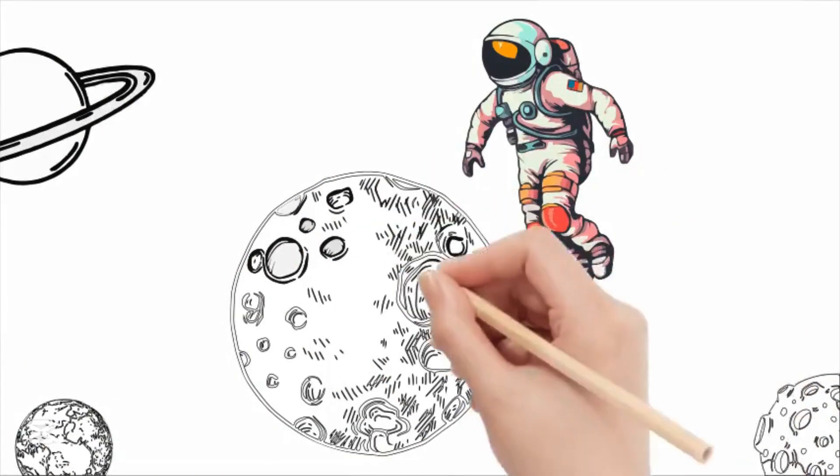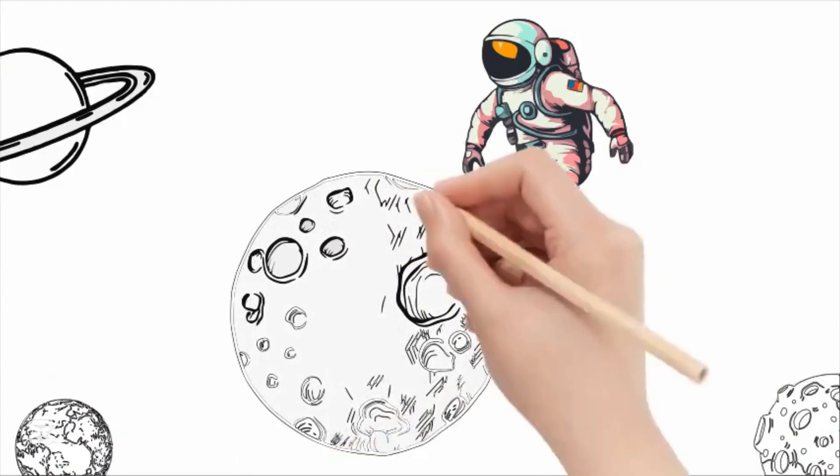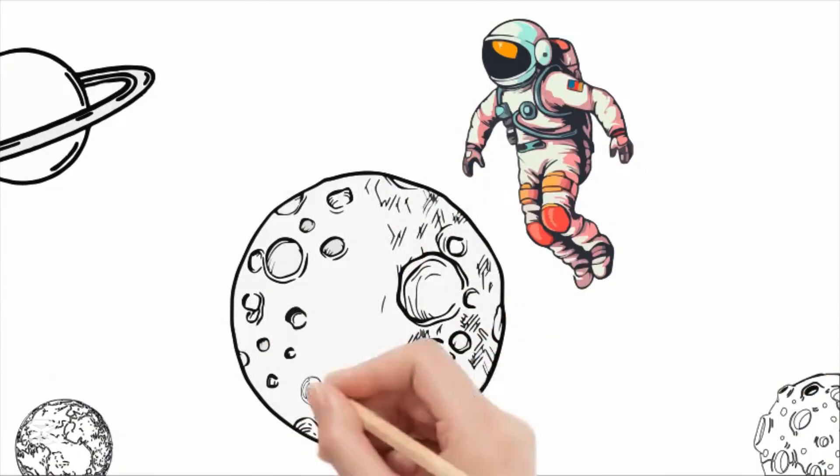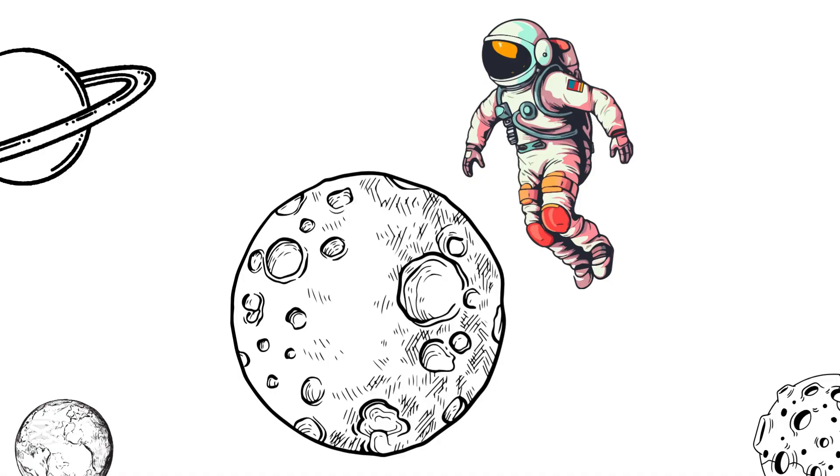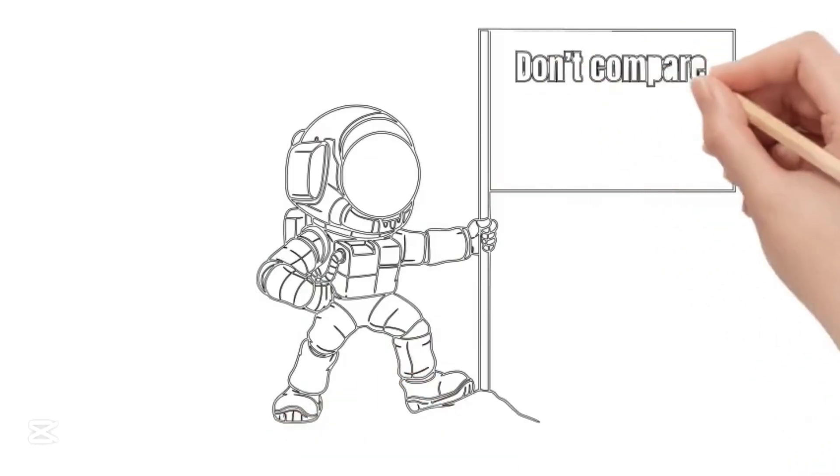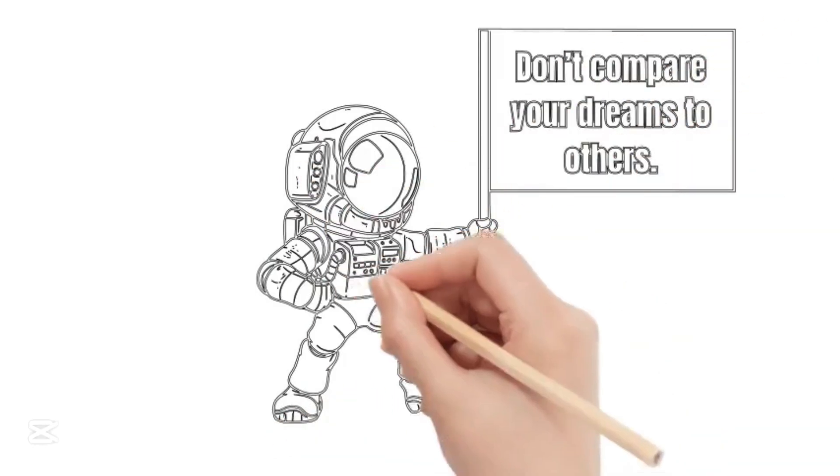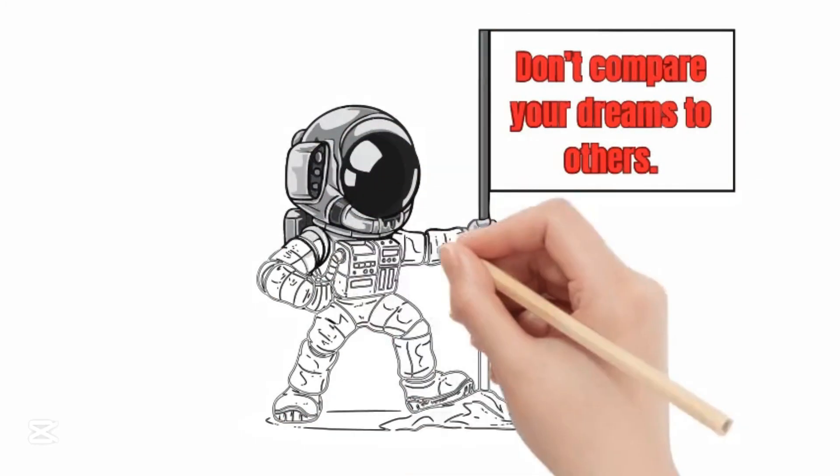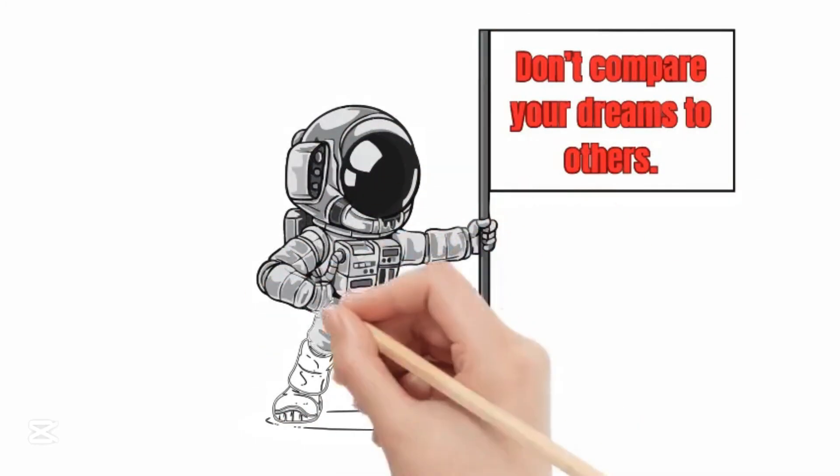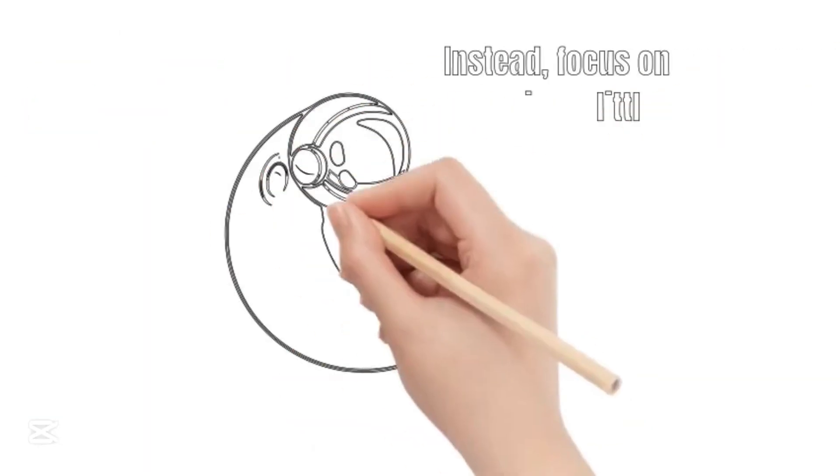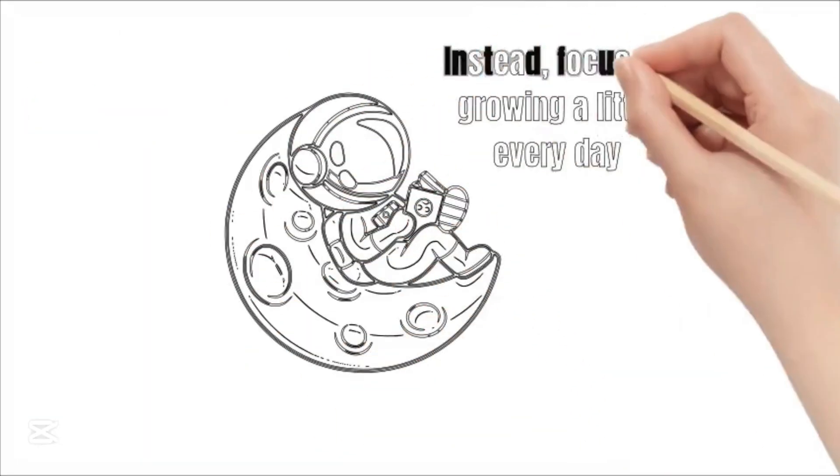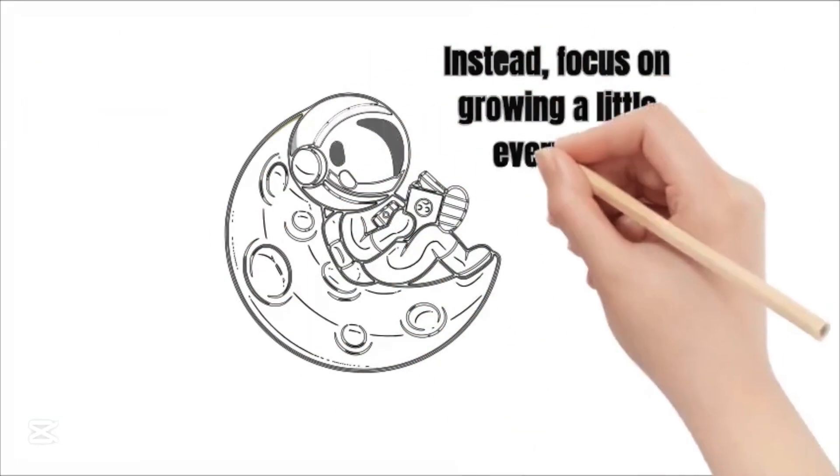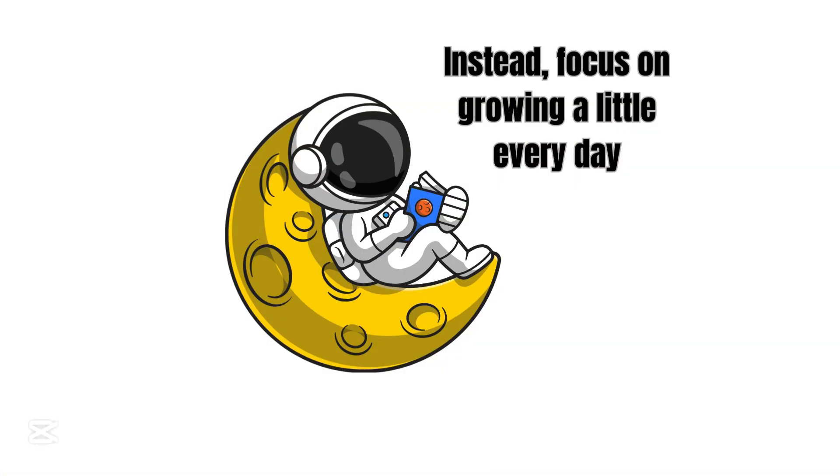Noah smiled to himself as he stood on the moon. The old man's words echoed in his mind. Chase progress, not perfection. It wasn't about comparing himself to others, it was about growing a little every day. Don't compare your dreams to others, Noah thought. Instead, focus on growing a little every day. That's how you reach the stars.